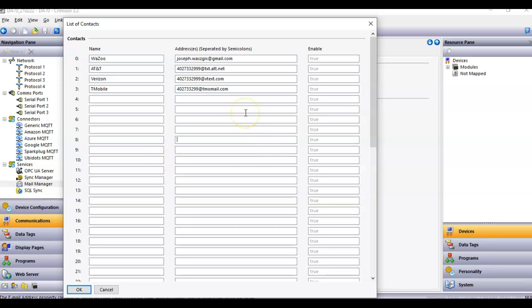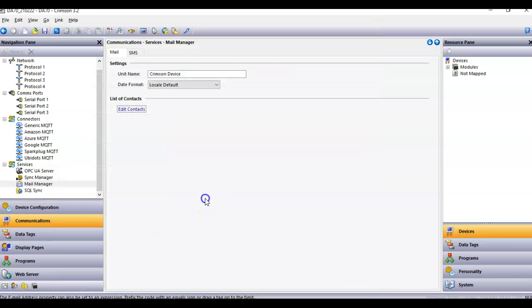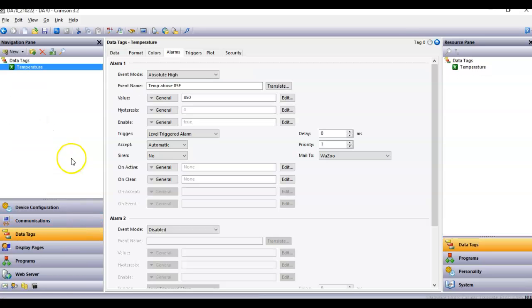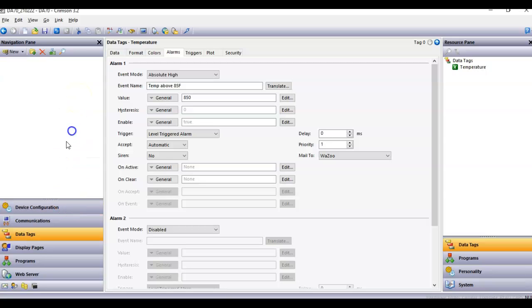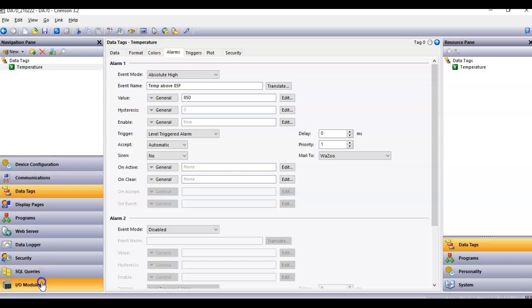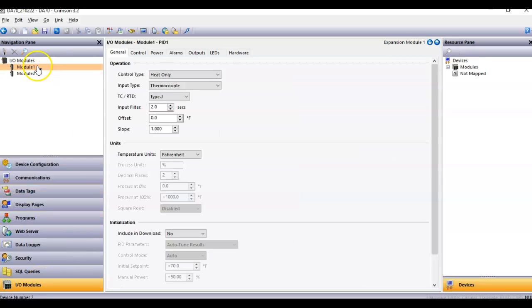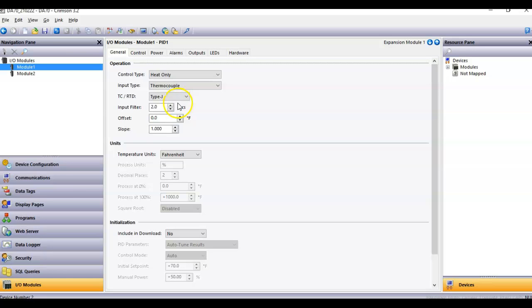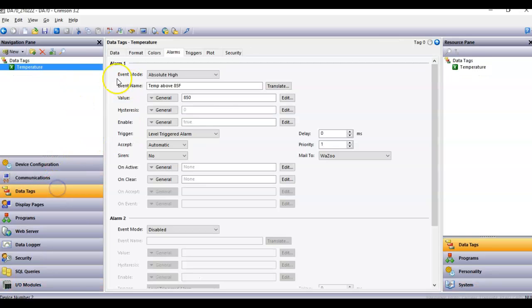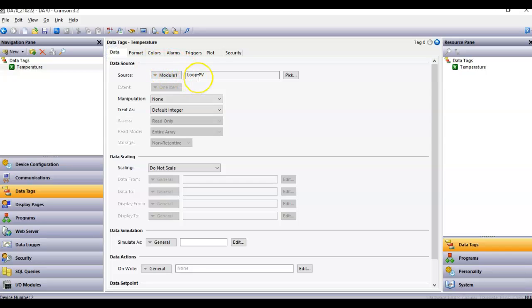But anyway, those are just examples. And, of course, you can put a semicolon here to add multiple names, but I'll click the OK button down here. And now that I've got that done, if I go to data tags, this application, I have basically a thermocouple connected to this DA70. Matter of fact, if you look right down here in modules, I've got actually I'm running a PID, but I'm running a type J thermocouple here for my sensor input. So, that data tag right here is connected to that value.